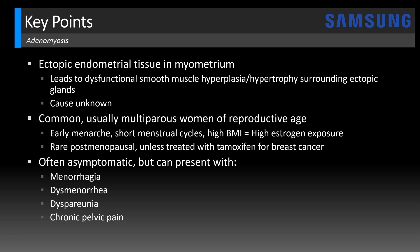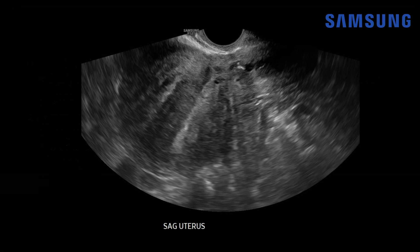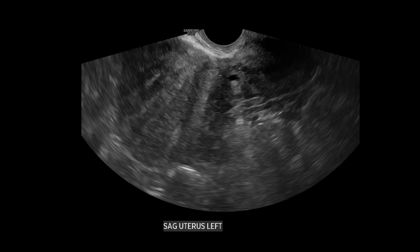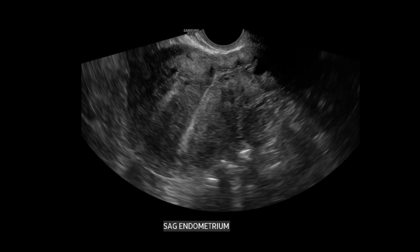Let's move on to case number one. This was a 40-year-old female patient, and we're starting with a sagittal image of the uterus on transvaginal imaging. Here's the uterine fundus — it's very globular, and notice how heterogeneous the myometrial echotexture is. This is the echogenic endometrial stripe, and the margins with the surrounding myometrium are very ill-defined. Moving to the left of the uterus, you can see areas of pencil-thin posteracoustic shadowing diffusely throughout the myometrium.